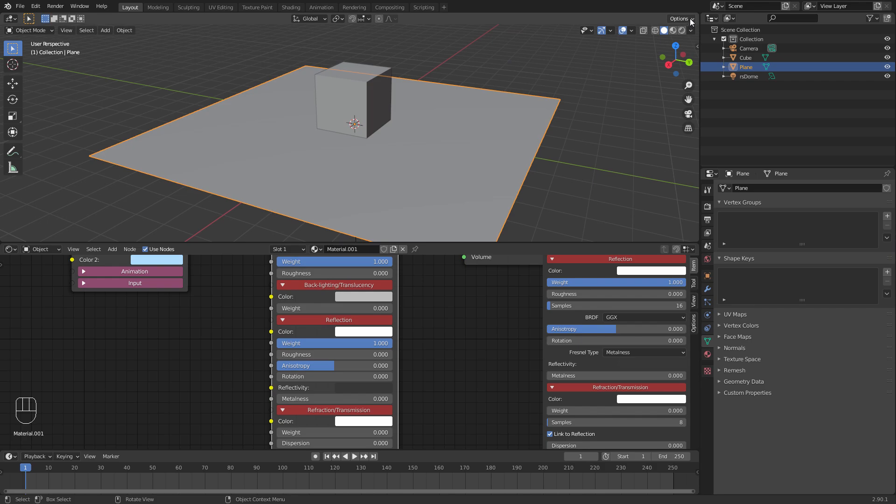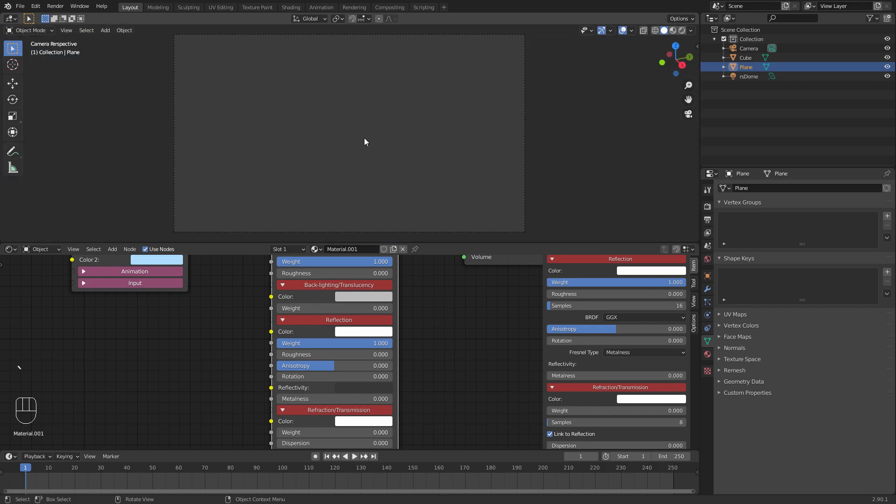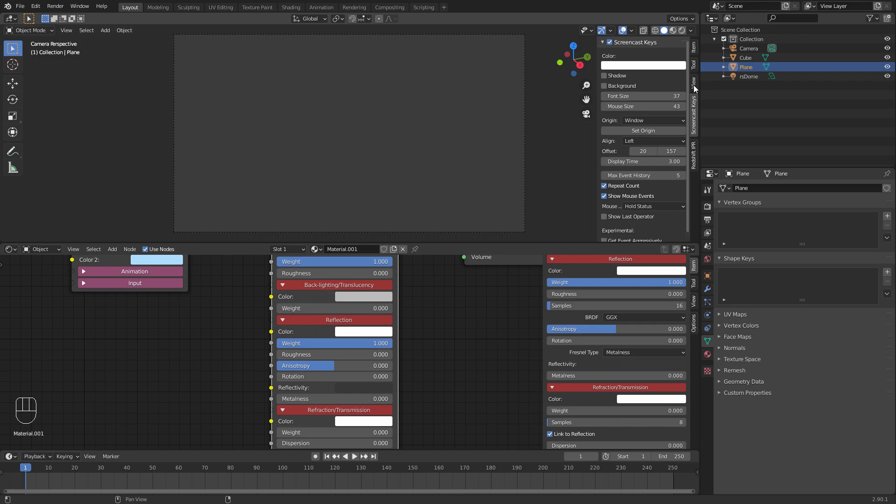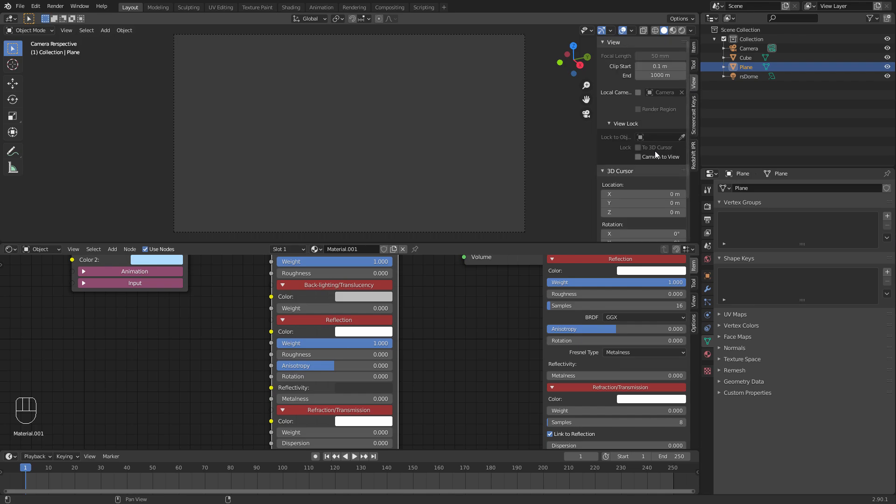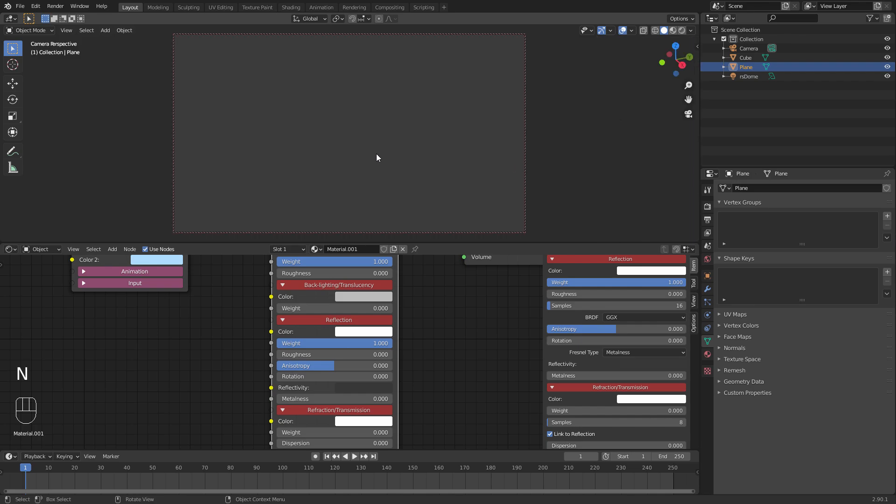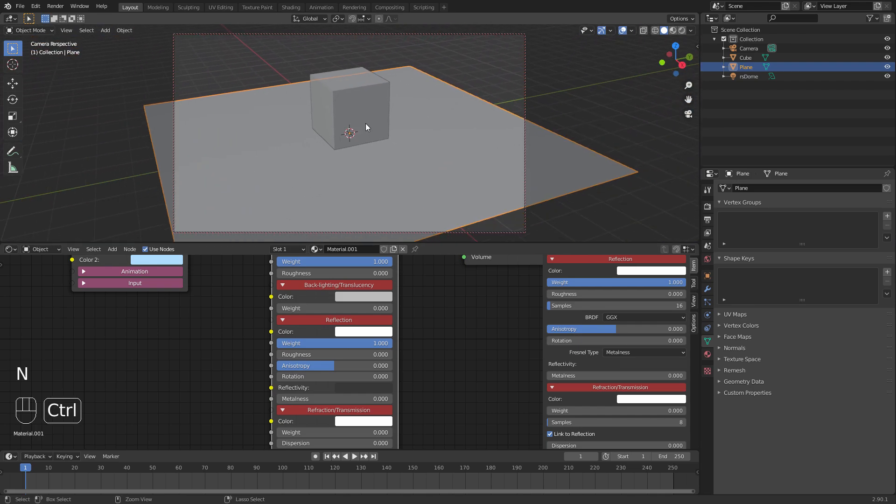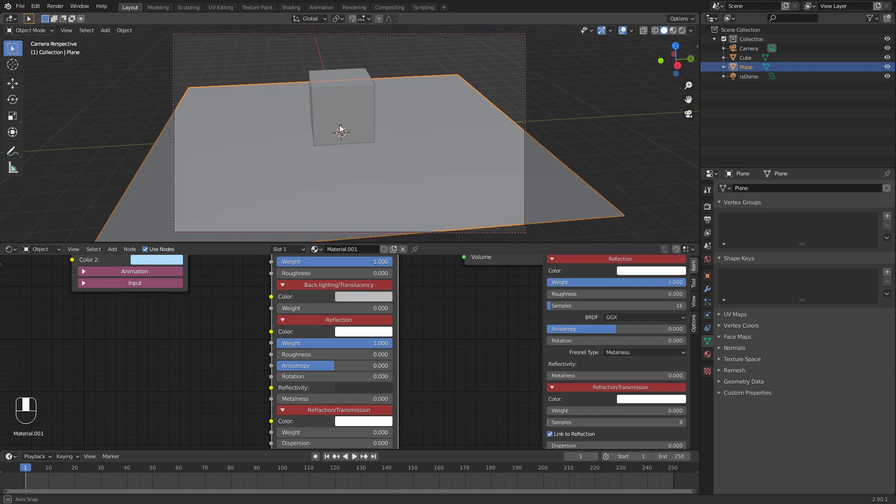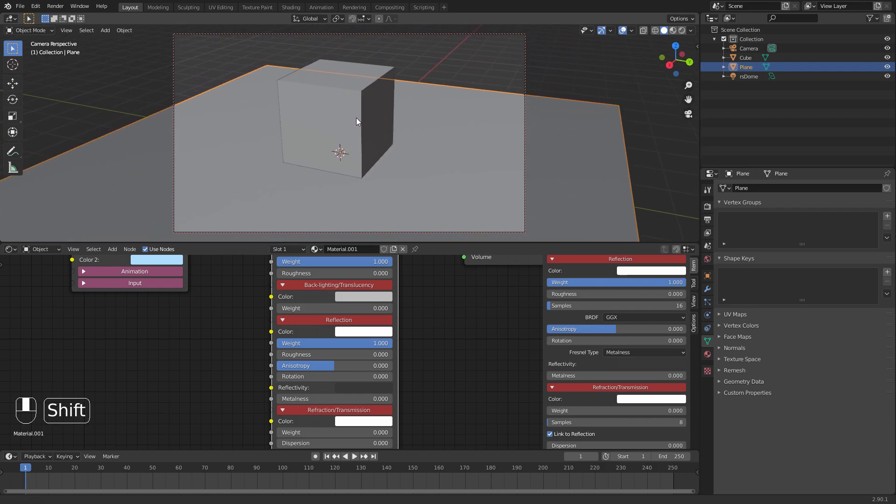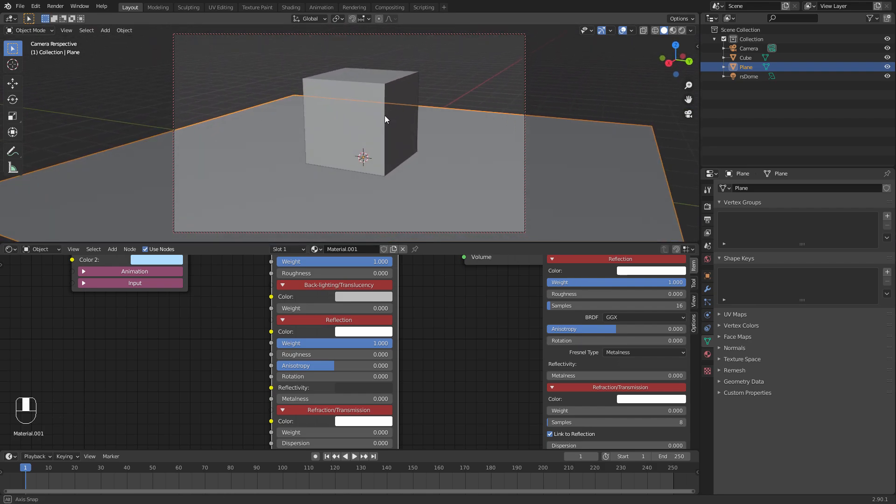So let's set up our camera. We'll drop back into solid mode, pick the camera view, and then we're just going to View, Lock Camera to View, and then we can just use the navigation tools to navigate to the view we want from the camera.